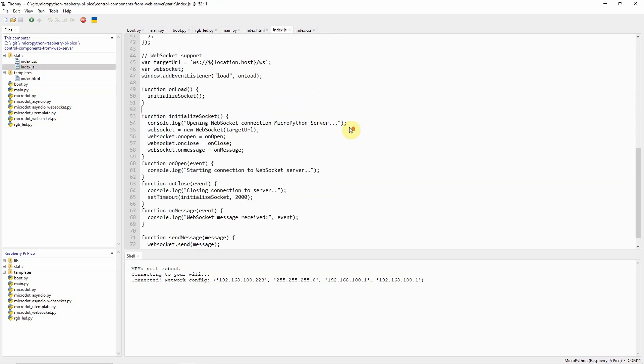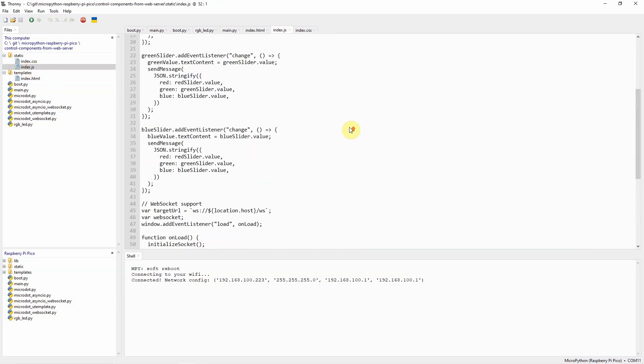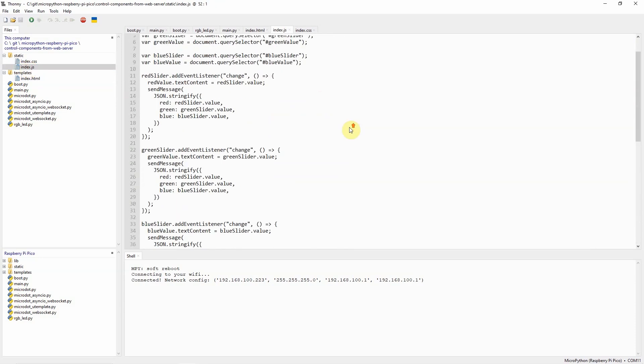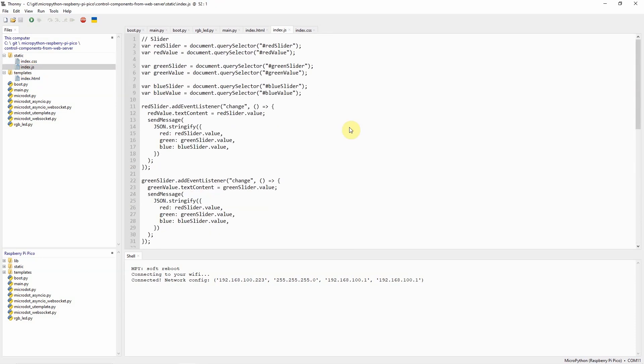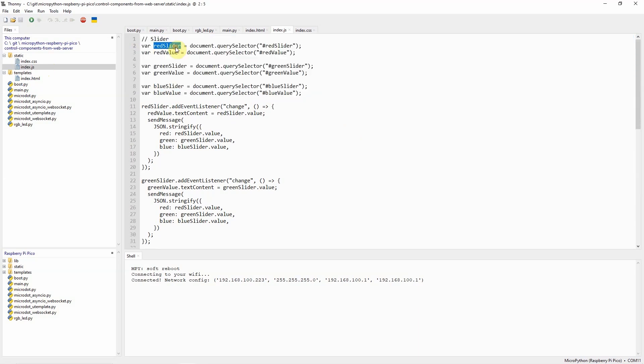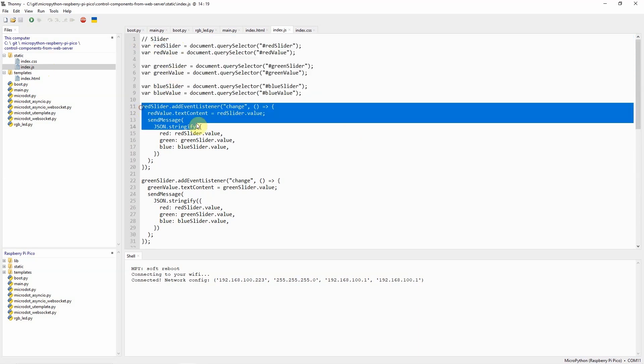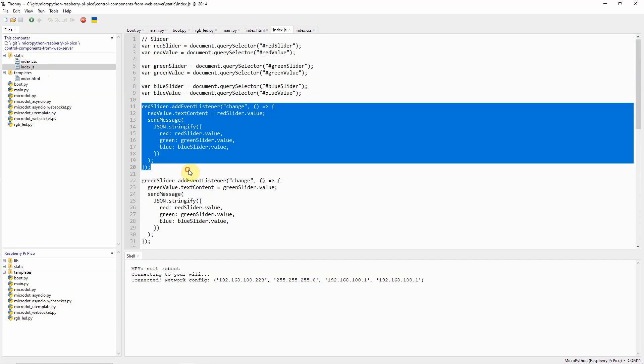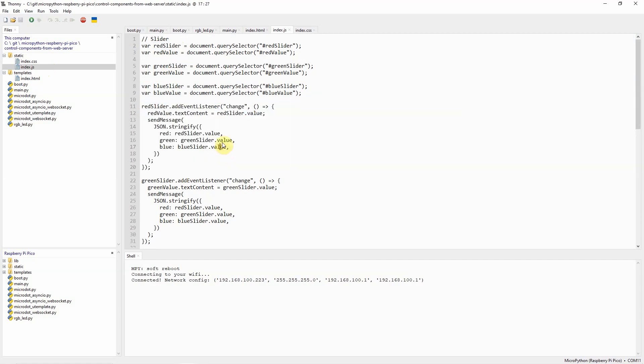And the index.js is where it handles the sending of the WebSocket messages. For the index.js, we just define the sliders. This is the slider and for each slider element we added an event listener for the change. As you can see, we extract first the value from the red slider value so that we can update the text content of our red slider value.